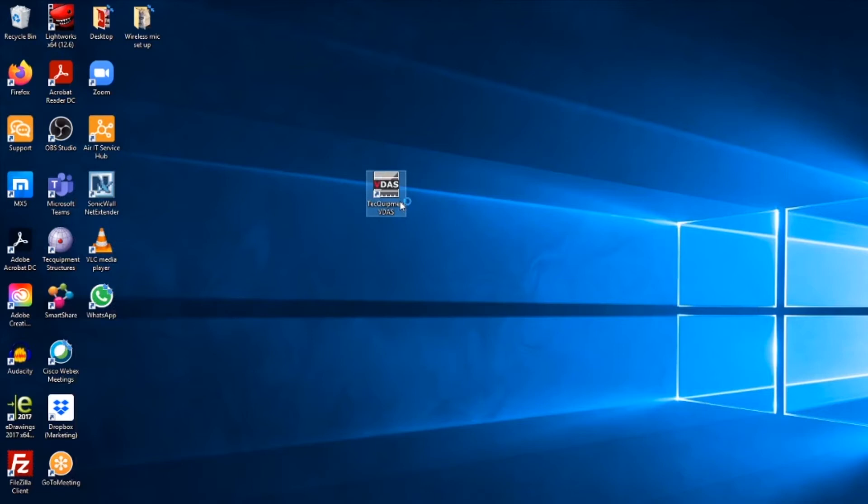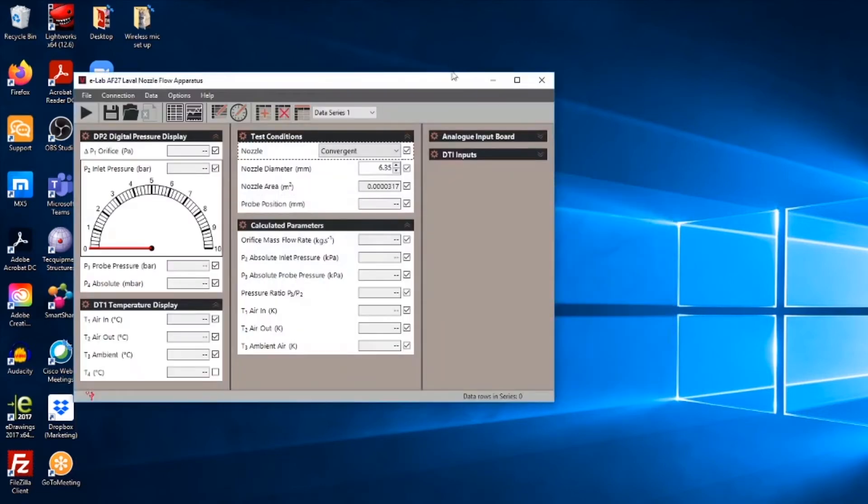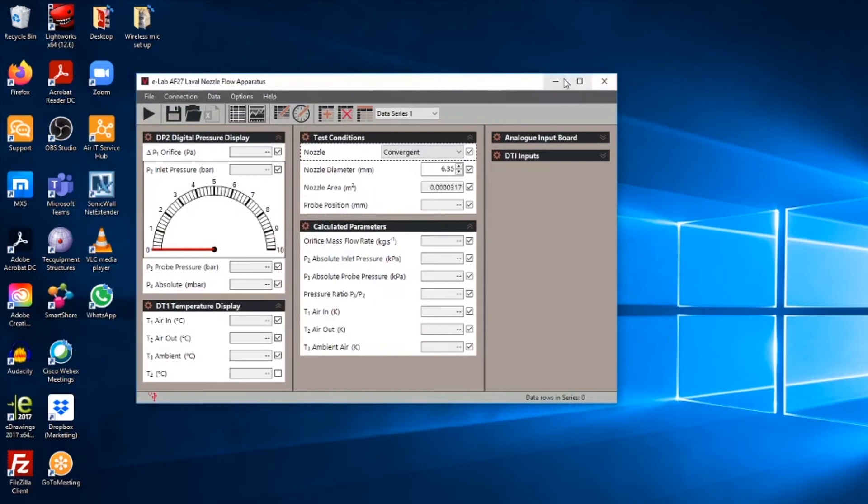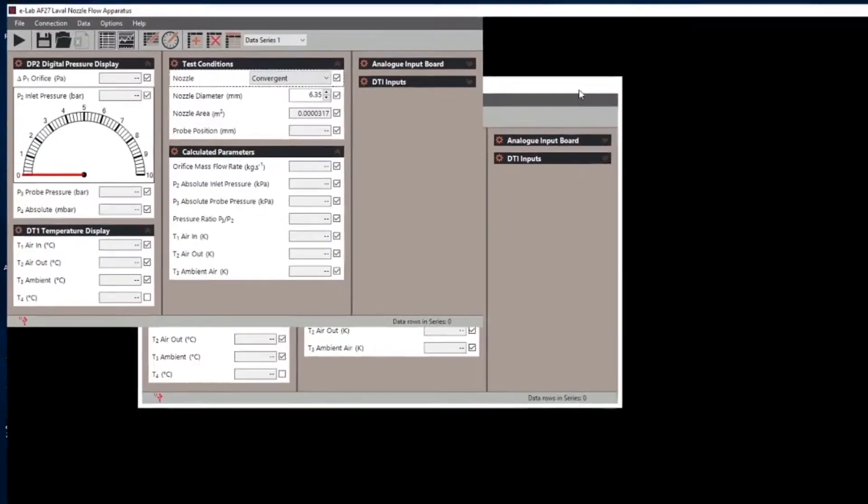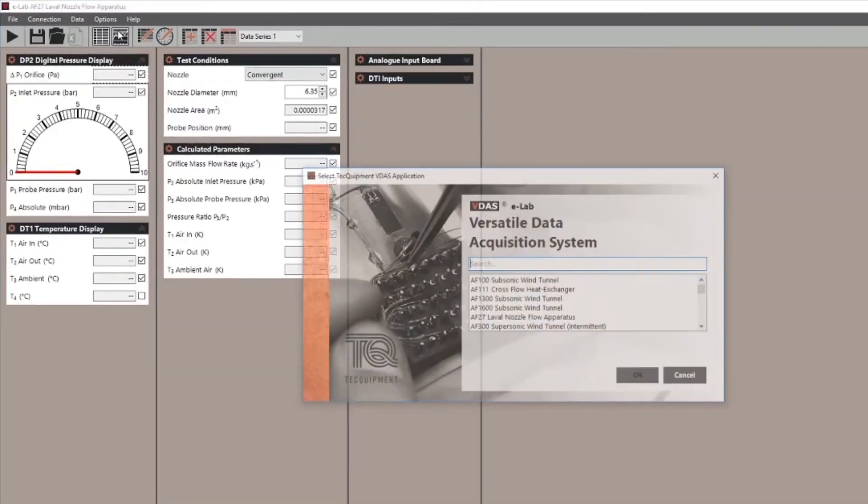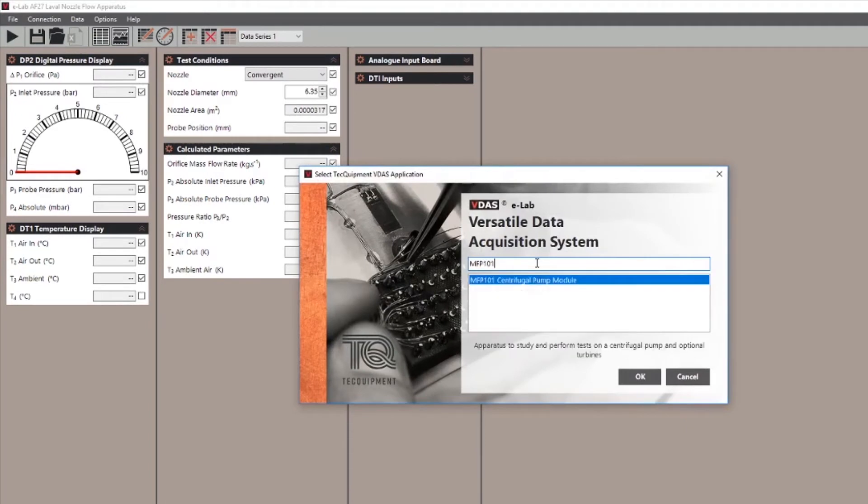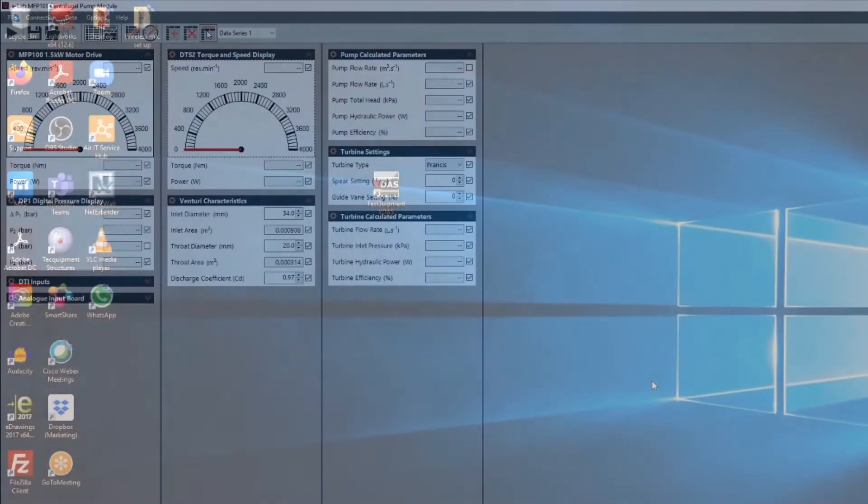Stage two, launching VDAS eLab. Click on the icon from your desktop or start menu. If your experiment is not already selected select options and choose the VDAS application, the piece of apparatus that you're going to be running from the drop down menu.